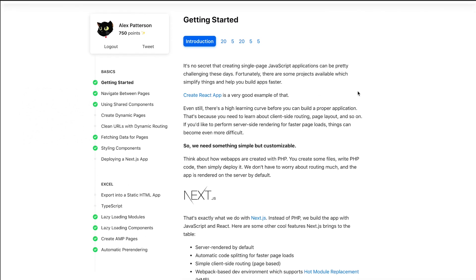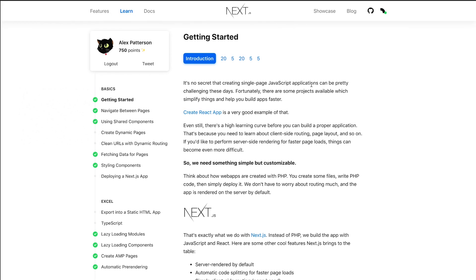We kind of took all of those tools that I learned from this page, applied a little Firebase knowledge that I've had in the past, and linked it all together.